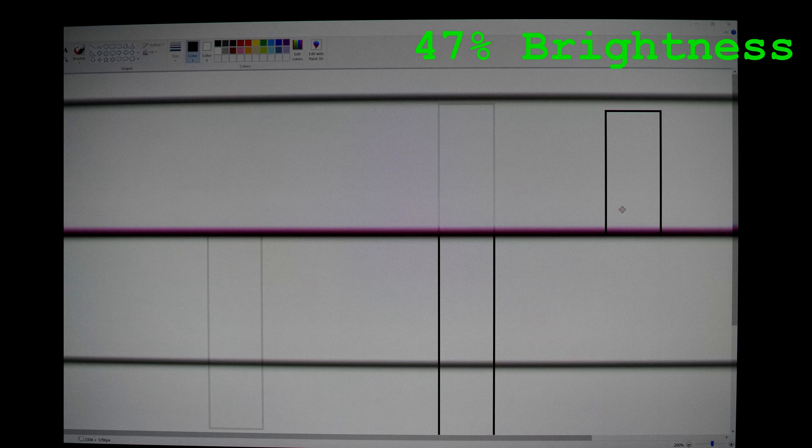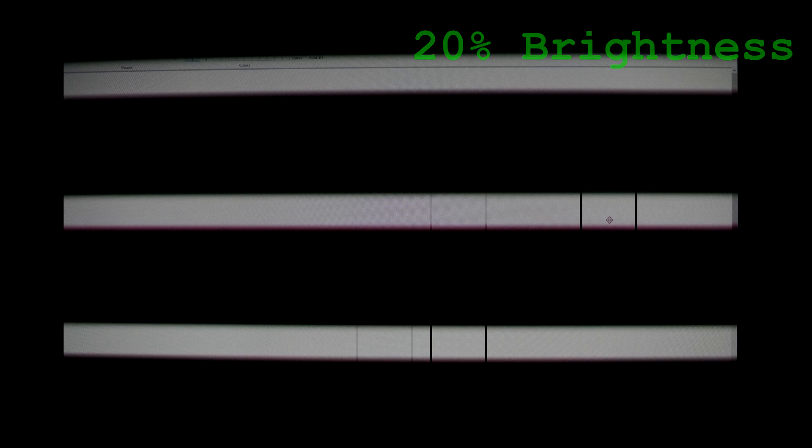I did another test at 47% brightness, which is when the 240Hz PWM started, and you can see there are more black bars. But the specific black bar with the purple fringe is the one that updates the screen's image. Here's an image of the same at 20%, where the black bar with the most purple fringe is the one that's updating the screen.